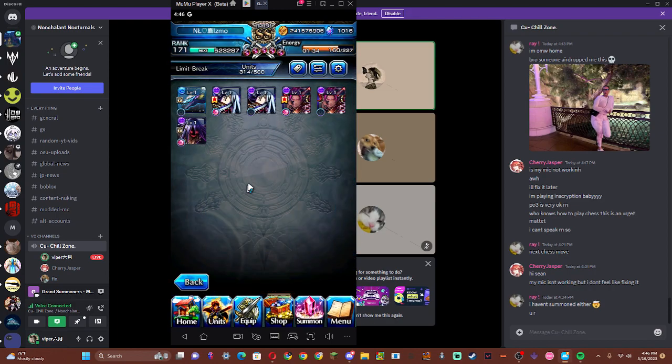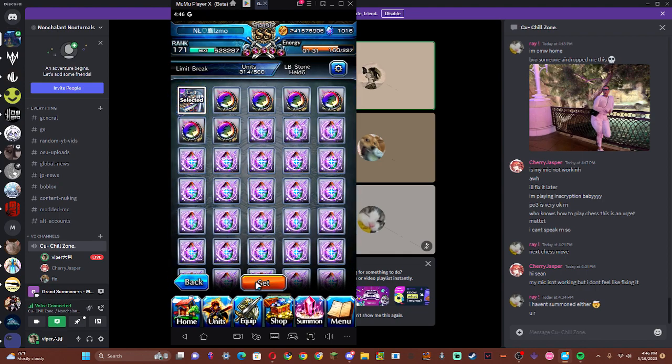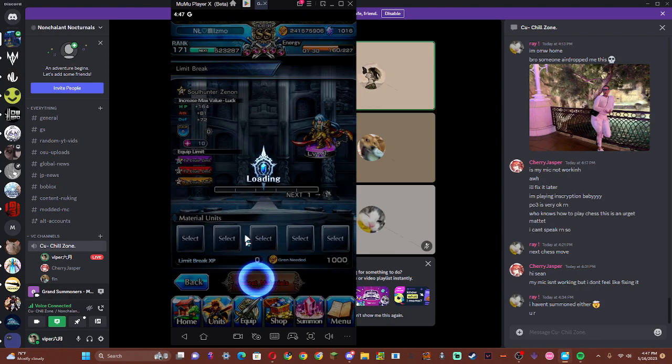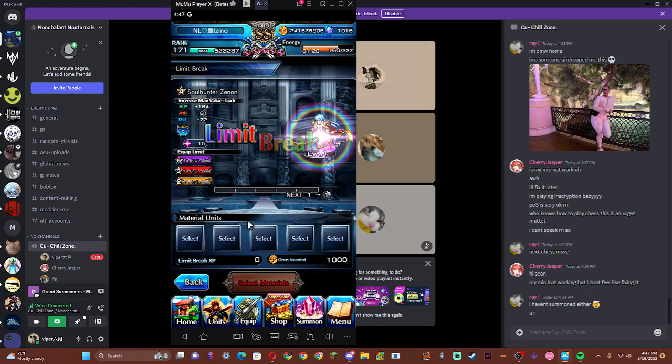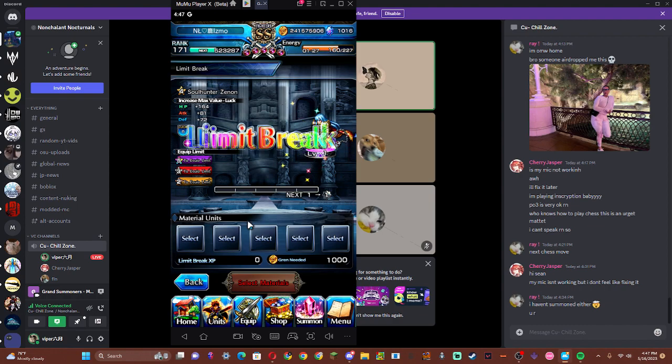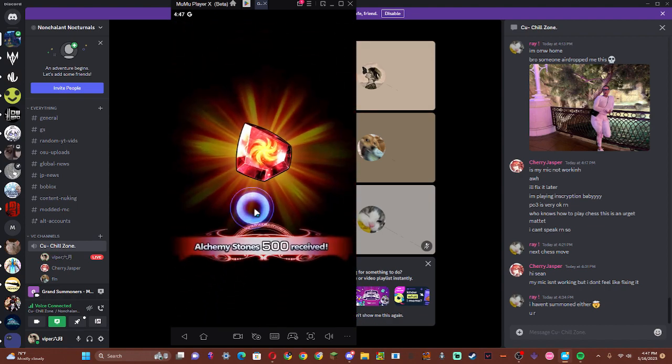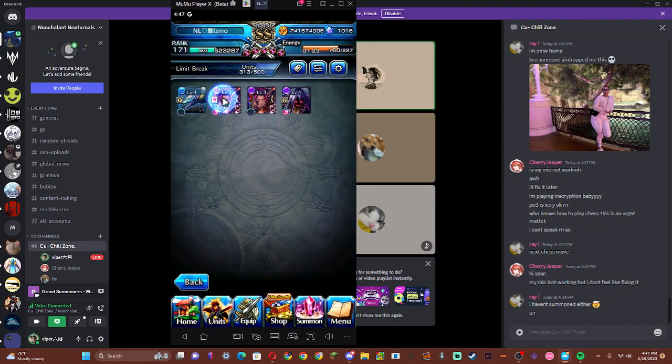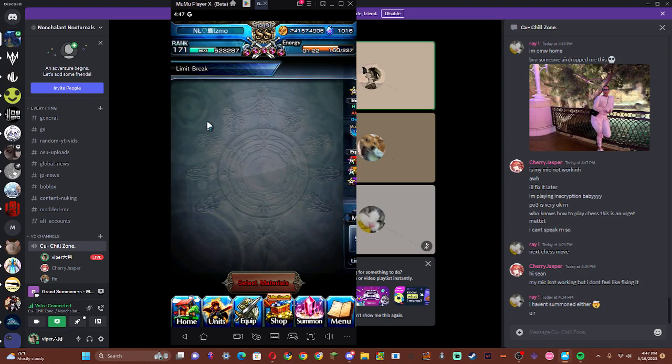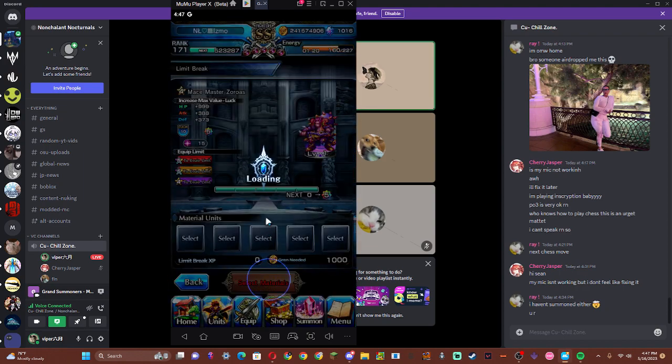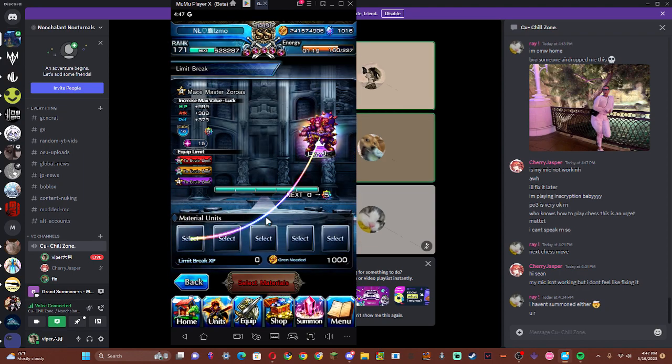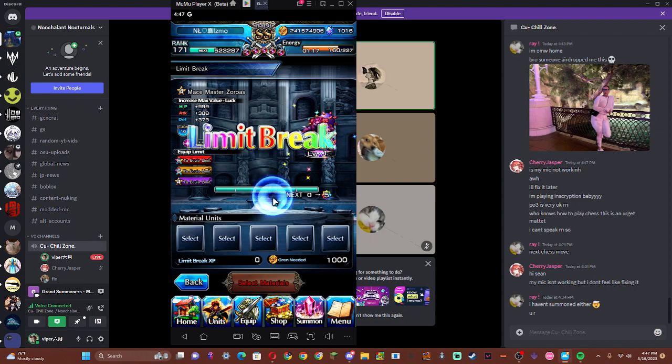And then I have to evolve him to super awakening, which is going to be a pain in the ass, because I can't clear the stages consistently. That's your first Xenon, dude. Yeah, apparently.